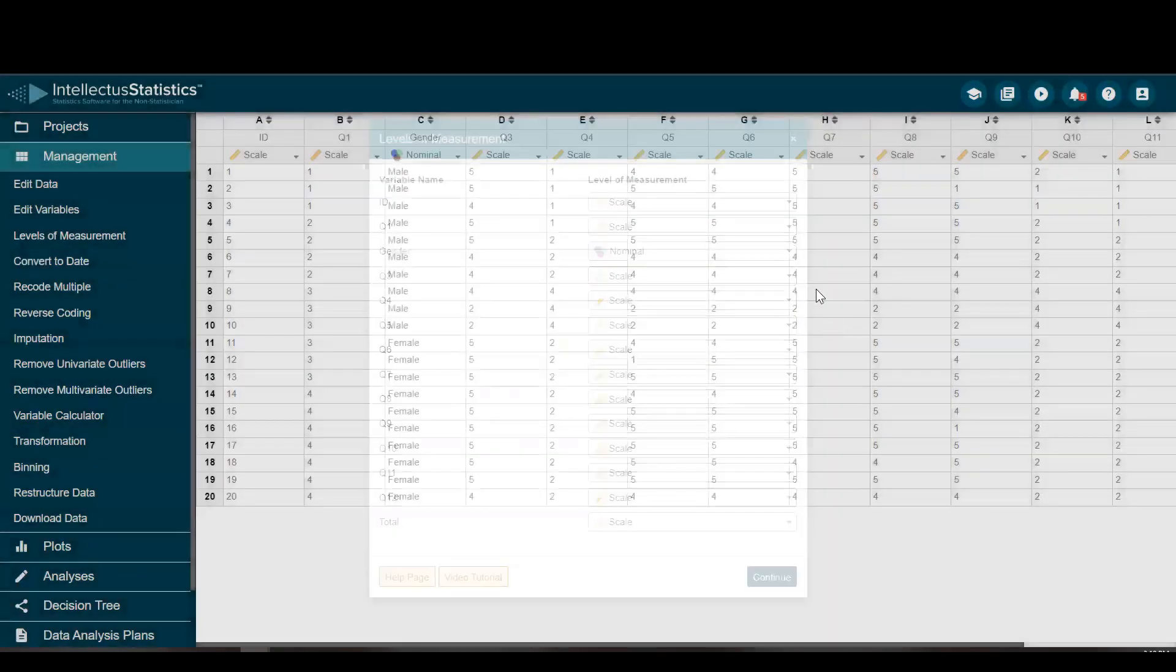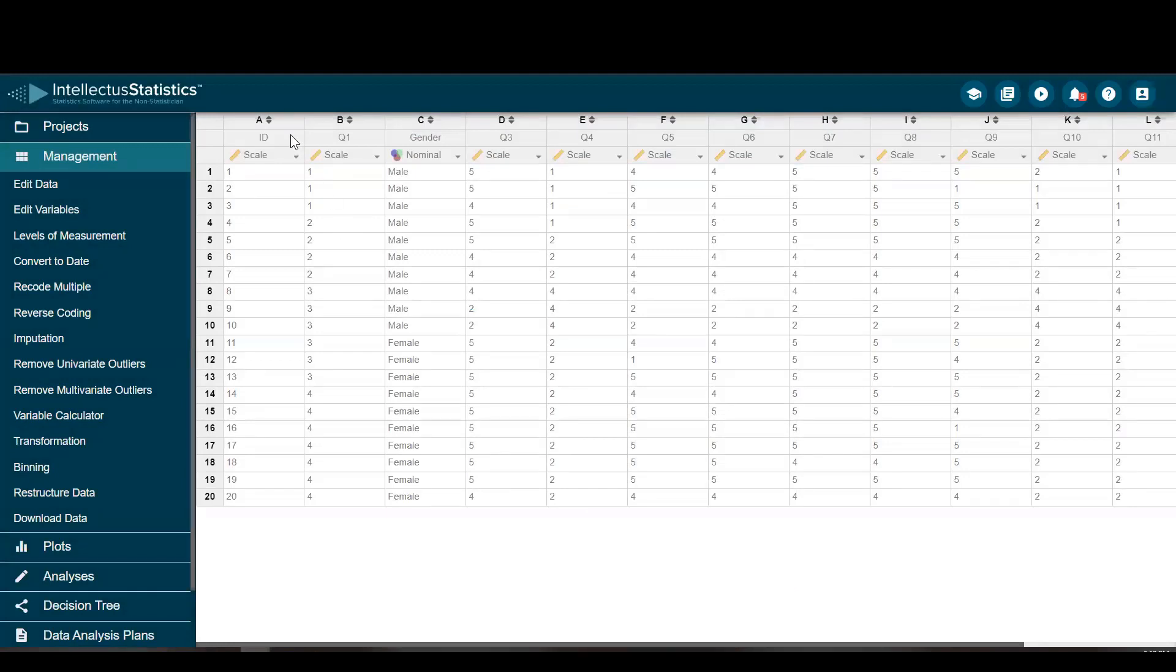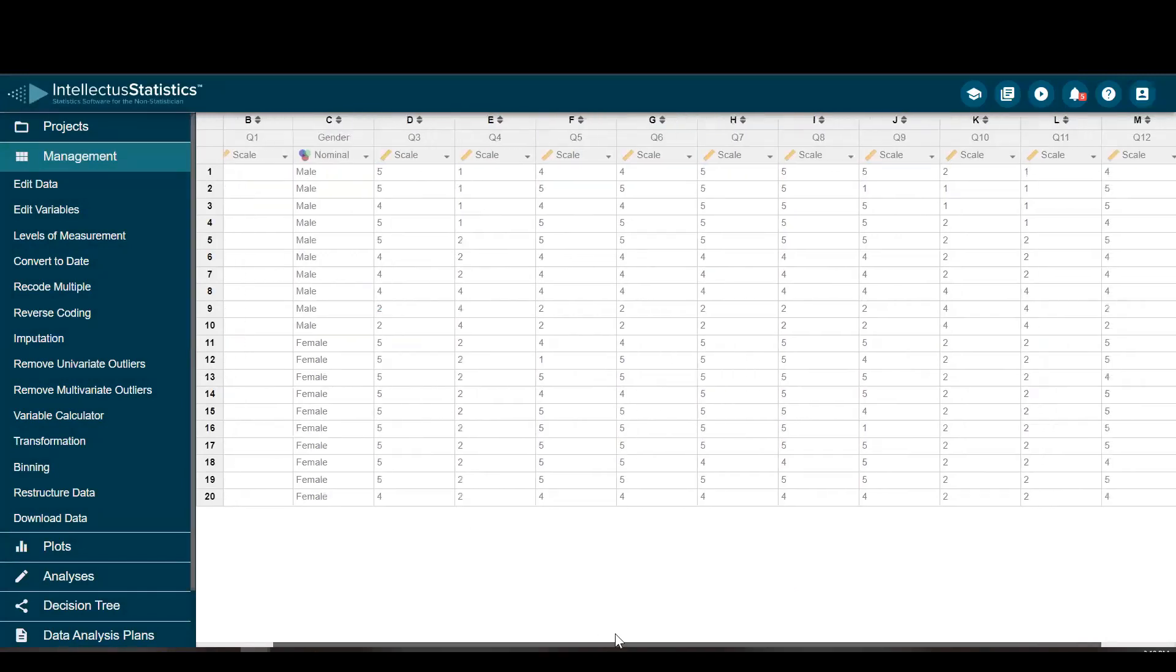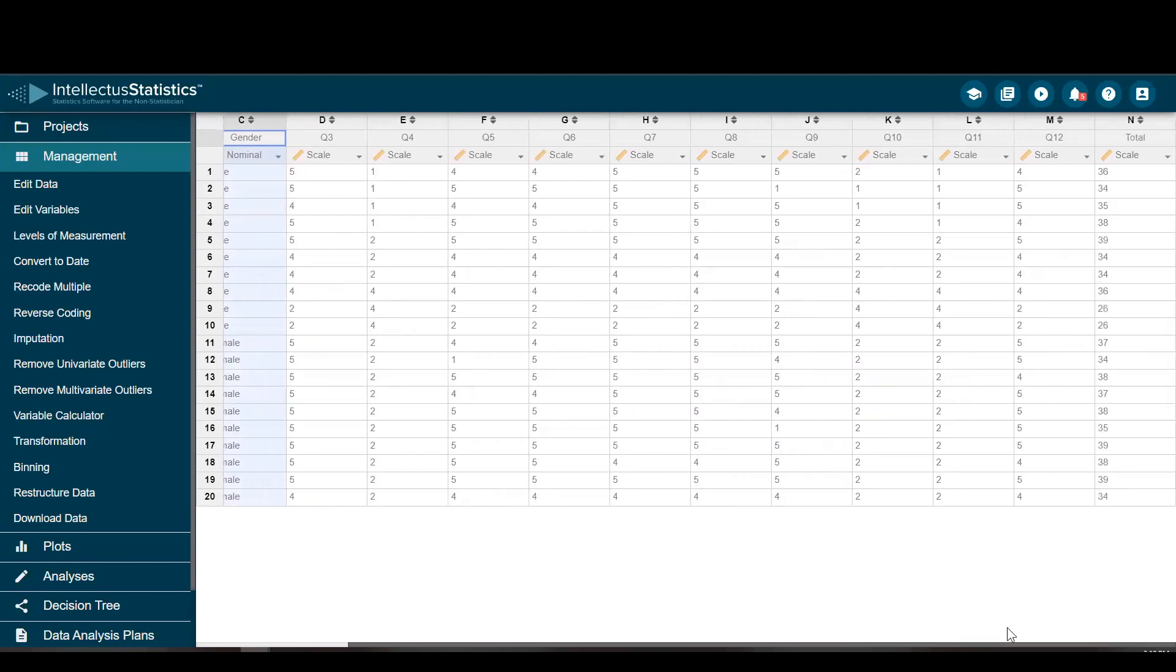And voila, we have our dataset here with an ID variable, a new name, no extra headers, and we have a total score which is comprised of reverse coding and adding the other items. That's it. Nice and simple. Data Cleaning Wizard. Enjoy.